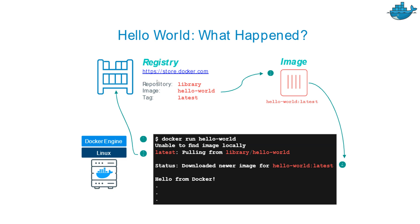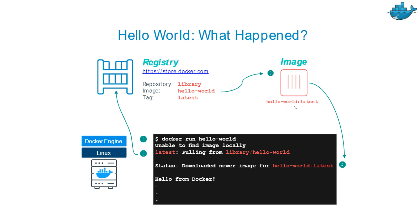These are the steps: number one, type the command. It will download the latest file from the registry, the Docker store or https://store.docker.com. It will consider the repository that is in library, image name is hello-world, and tag is latest.